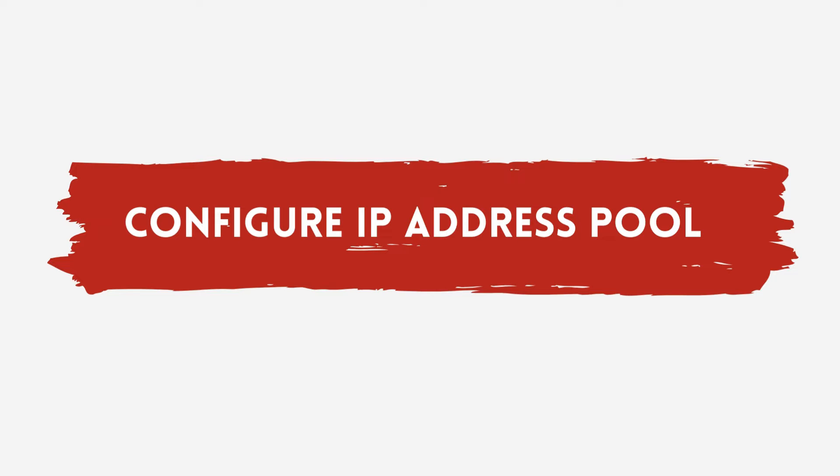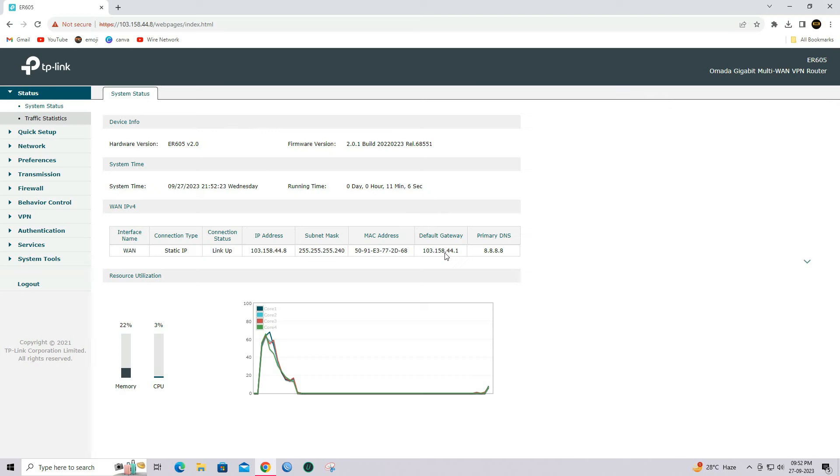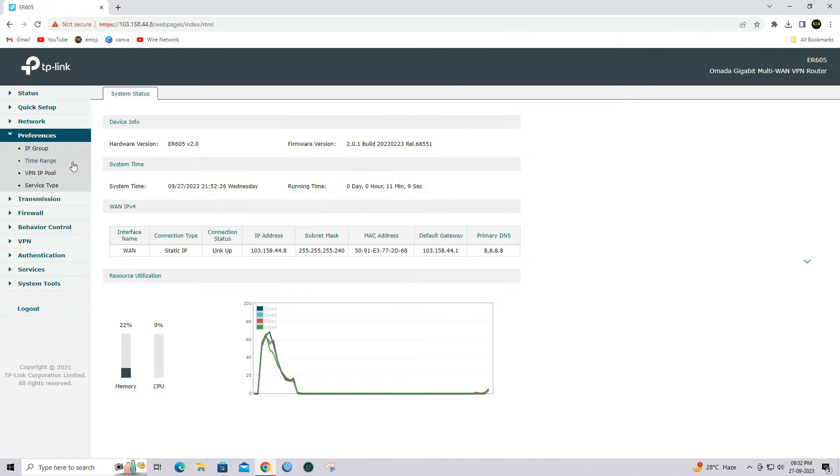Step 1: Configure IP Address Pool. Go to Preferences and select VPN IP Pool.